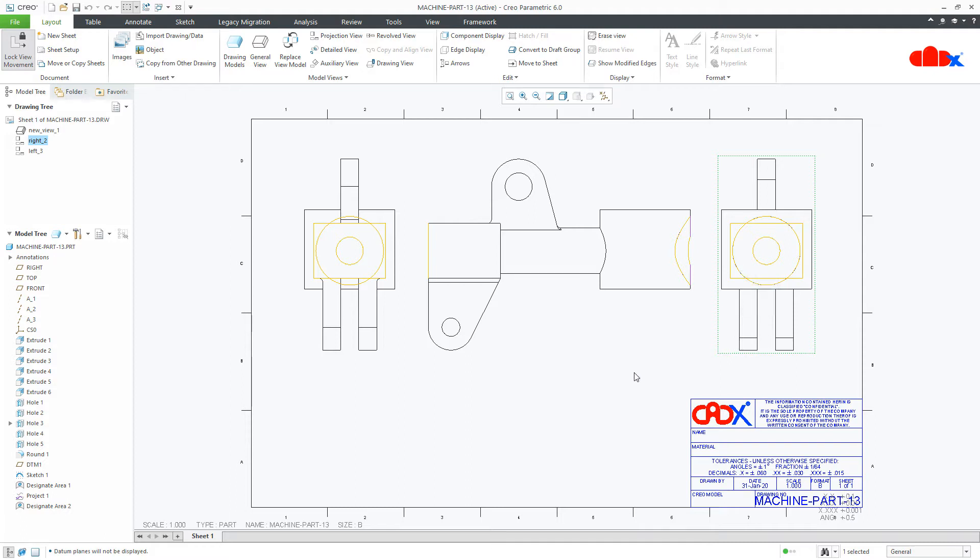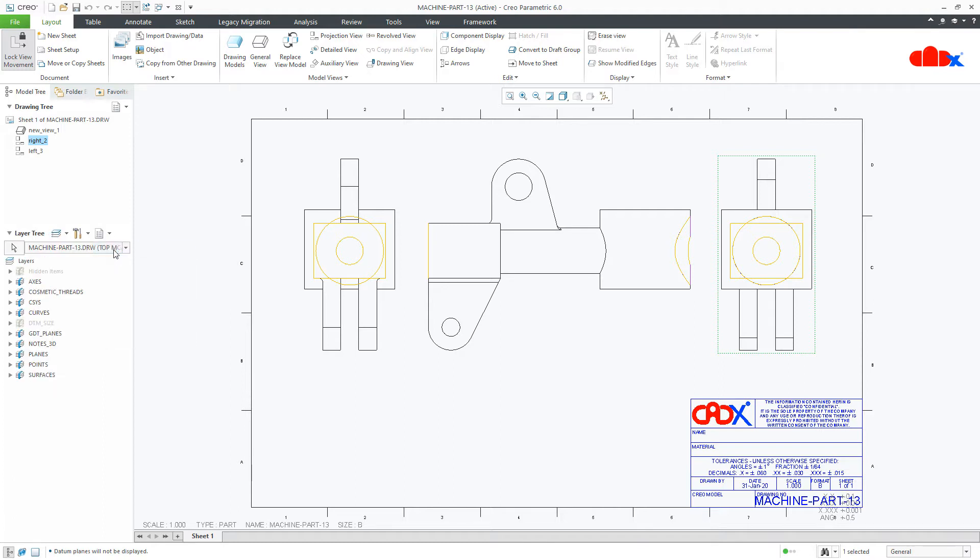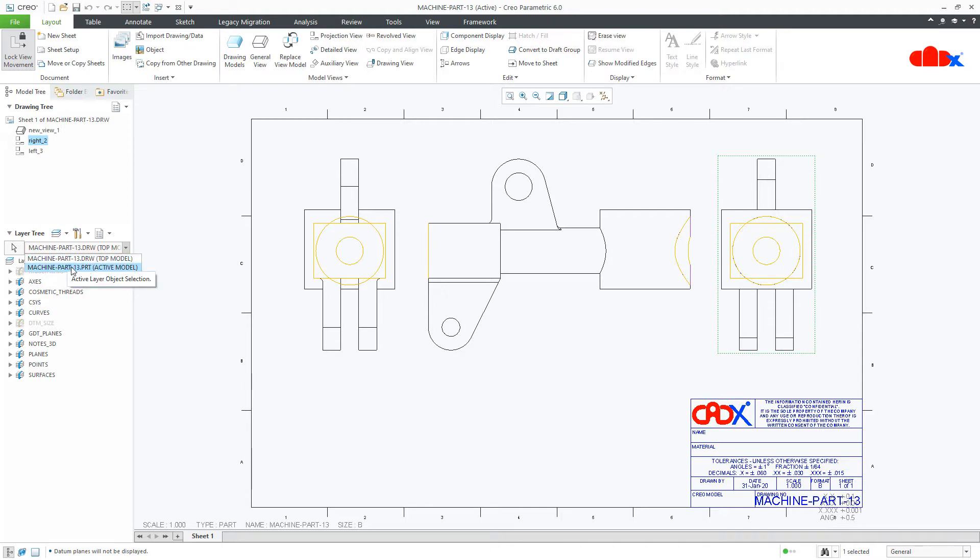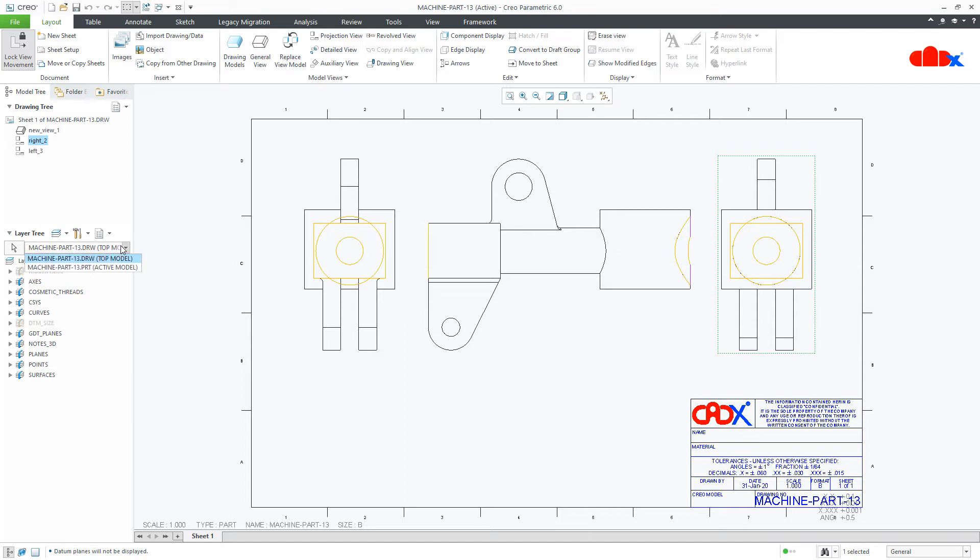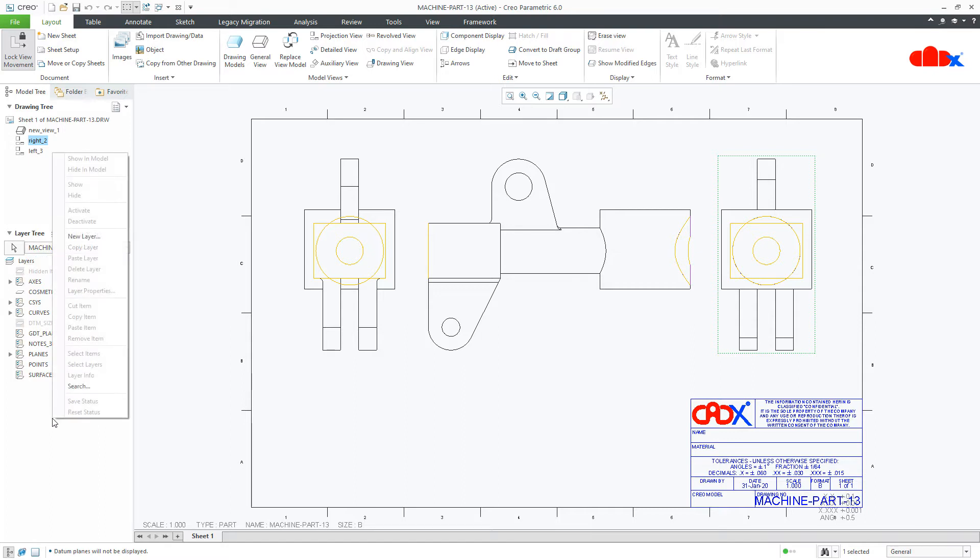This can be done by using the layers. For this, first go to layer management. Select the layer tree. Now here in this dropdown list you have the drawing and you have the part. If you select .PRT, then you have the part layer, and if you select .DRW, then you have the drawing layer. Now since these items are created in the part, you need to select the part layer. Then create two layers. Just go for new layer.